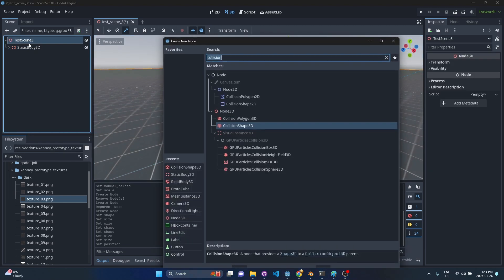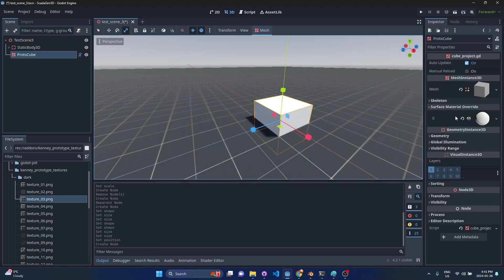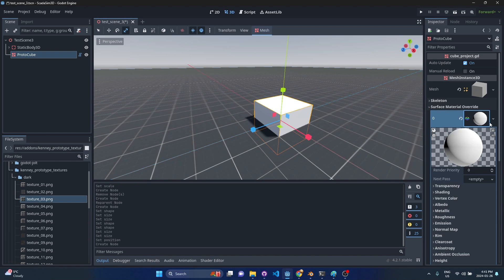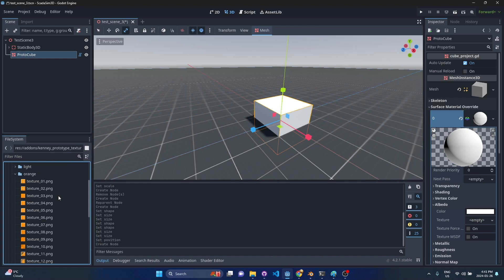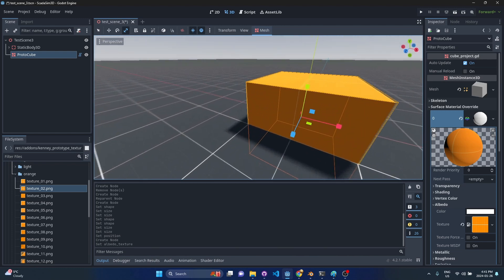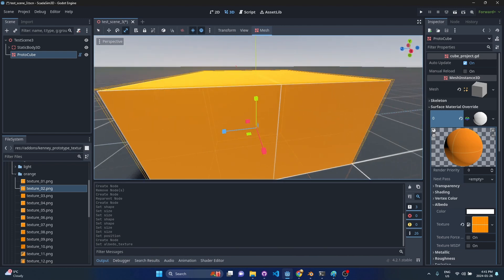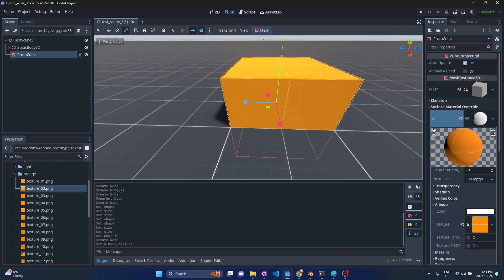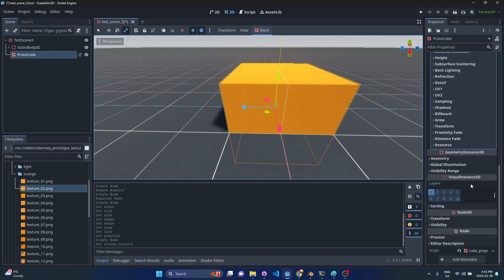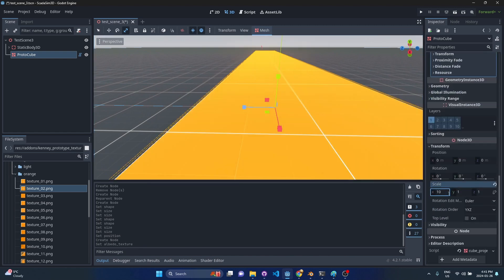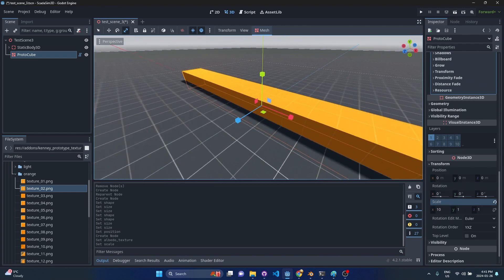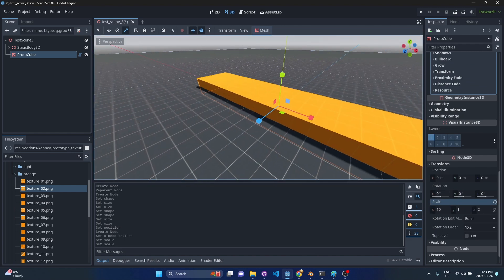Let me drop in another proto cube and this one I'm probably going to put a different texture on. Let's go to Albedo and let's come down to orange maybe and we'll do texture 2 to keep it consistent. Once again we get that nice texture on here. We can see the grid lines are lining up perfectly, so that's cool. Then maybe I will scale this so let's do a scale of 10 on X and then maybe a scale of 2 on Z.